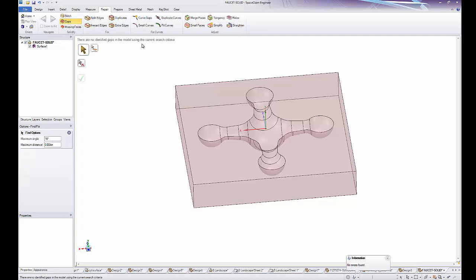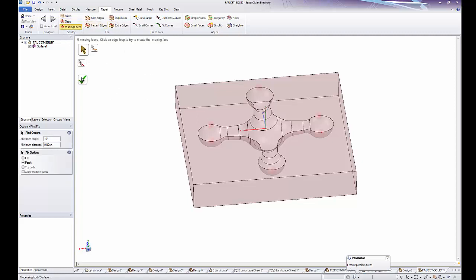The gaps tool finds no gaps in the model and the missing faces tool finds six missing faces, which if I click the check mark is not able to repair all of them.